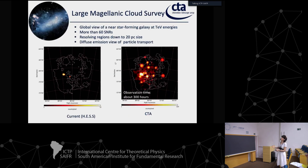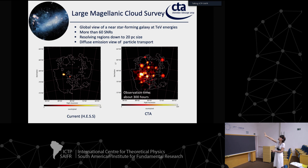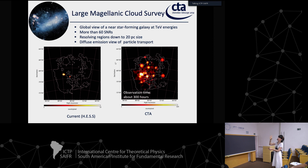CTA will be able to do a global survey of the LMC satellite galaxy. This is the current view of gamma-ray sources in the LMC, and this is what CTA will see after 300 hours of observations - discovering more than 60 supernova remnants and also pulsar wind nebulae, and providing a vision of the diffuse emission to study particle transport.